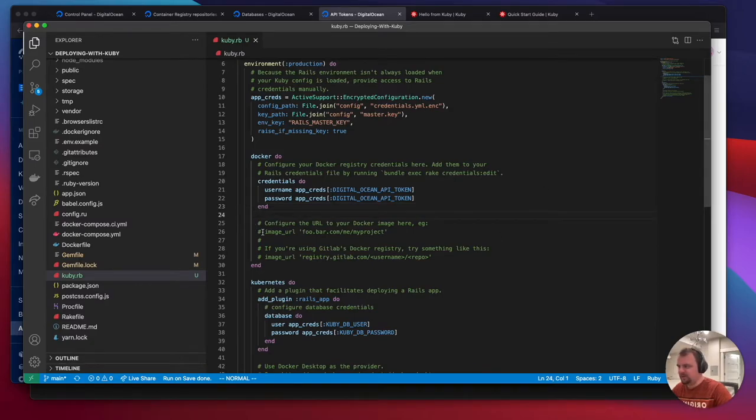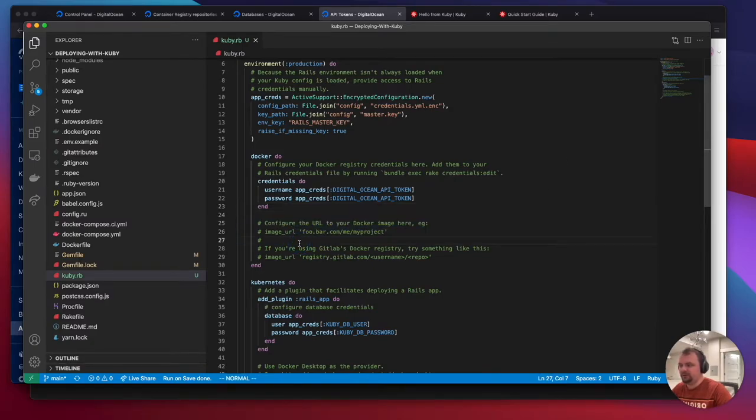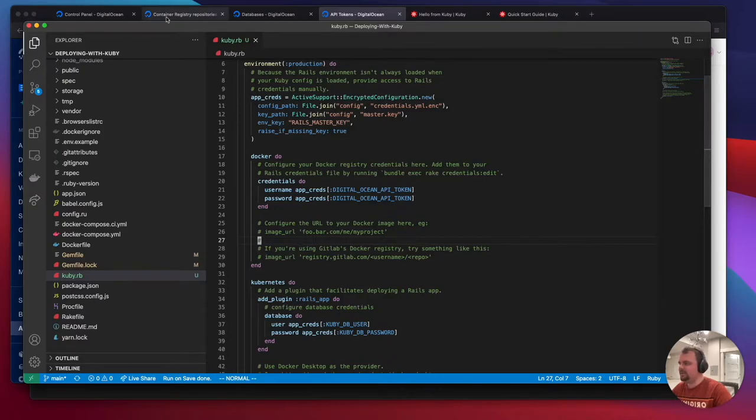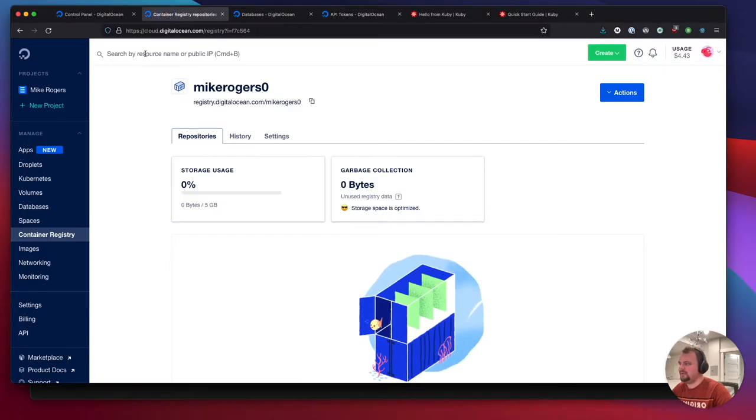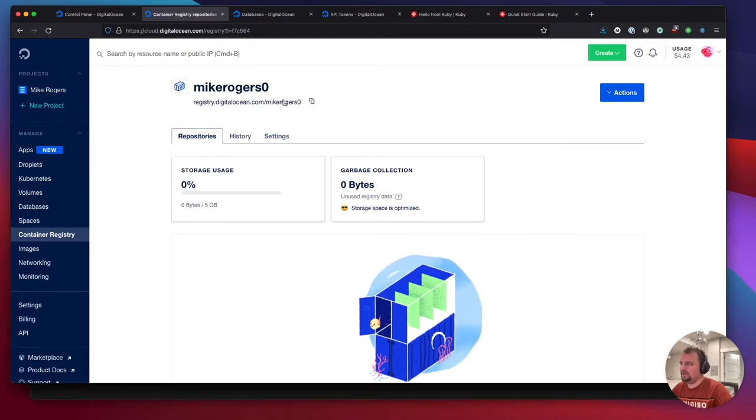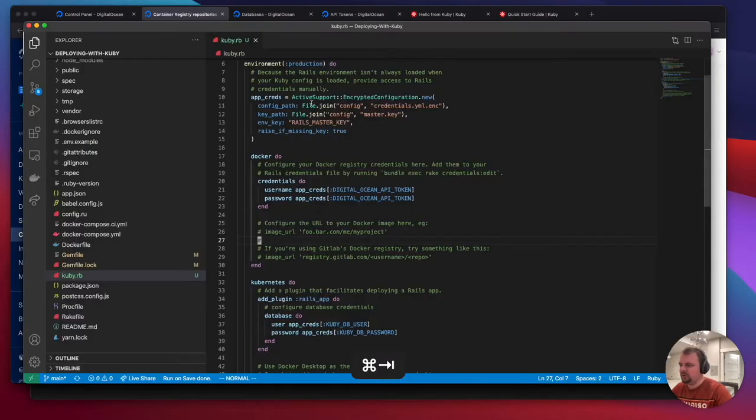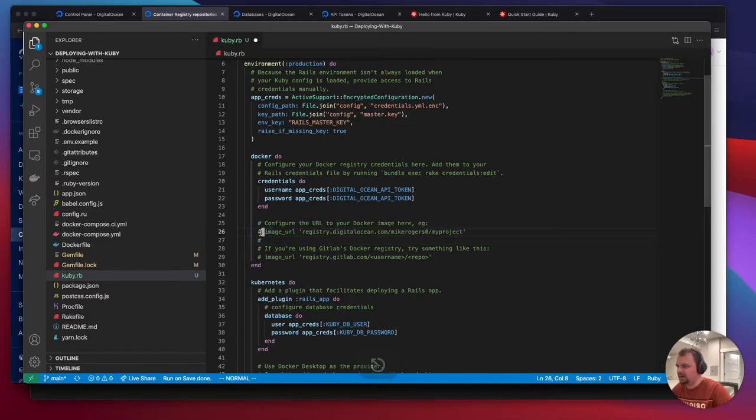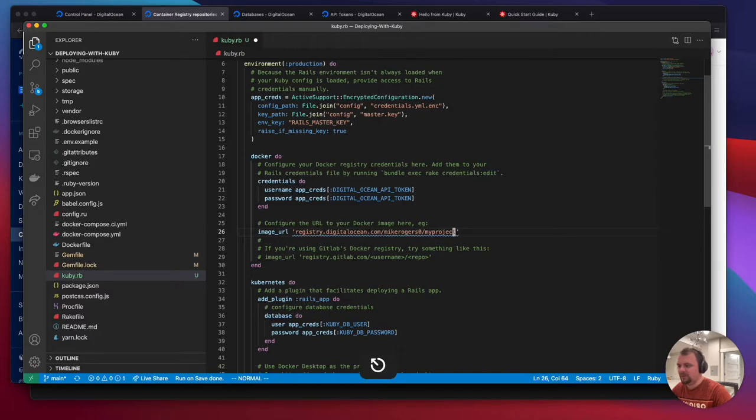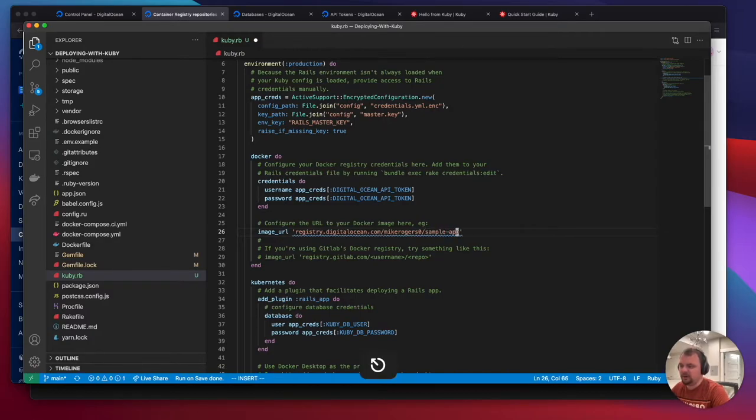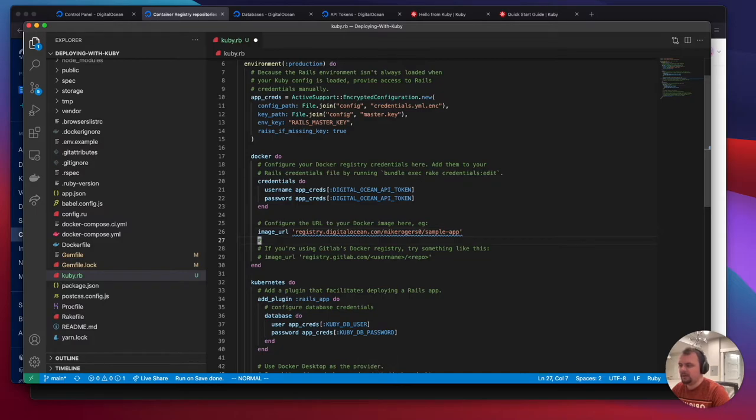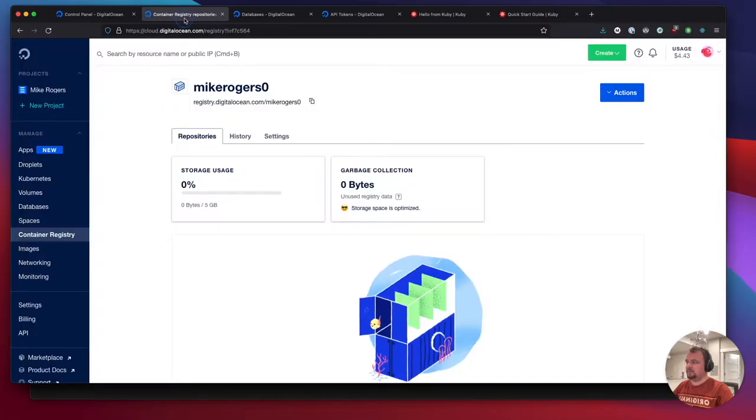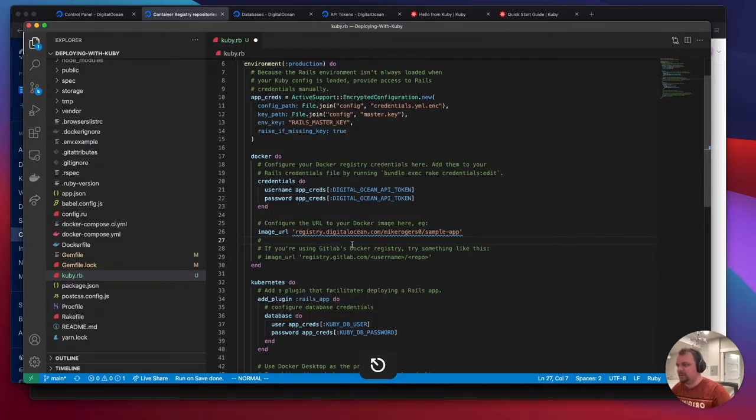The next thing we need to do is set our image URL. We're going to go to our container registry and set this as the base place we're pushing to. I'm going to quickly change that and change the image name from my project to be called sample-app. This means when we go to push our image, it's going to push up and appear in here, which is very lovely.